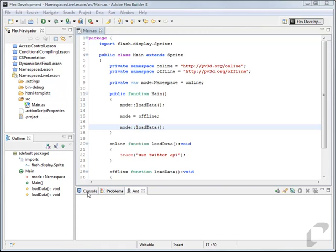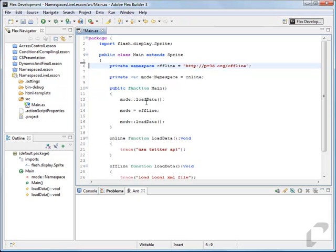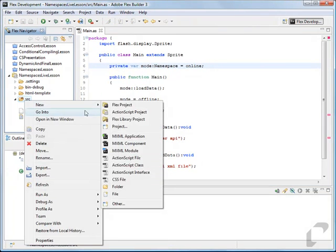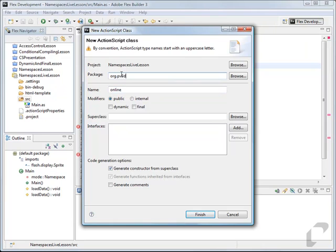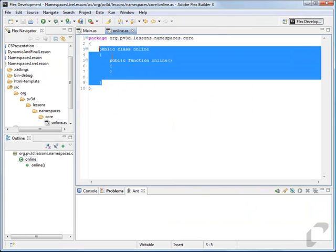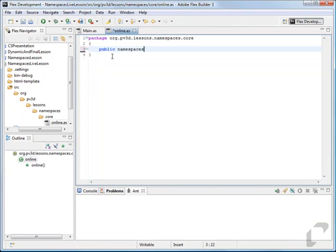The last thing we're going to show is how to use these namespaces within an application or framework. Let's get rid of our private namespaces that are just members of our class and create those two namespaces as classes within our project. We'll name this one online and put it in the package org.pb3d.lessons.namespaces.core. Usually classes start with a capital letter, but for namespaces best practice is to start with a lowercase letter. We'll delete everything and just write: public namespace online.